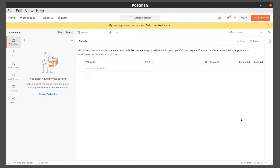Let's use Postman to send a request and create a new row in the product table inside our database.